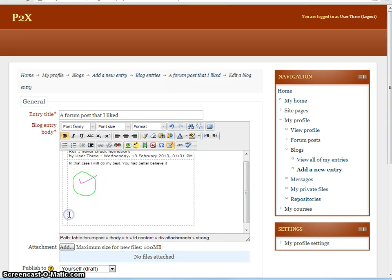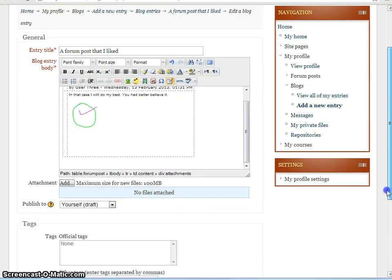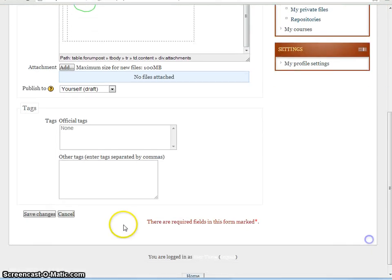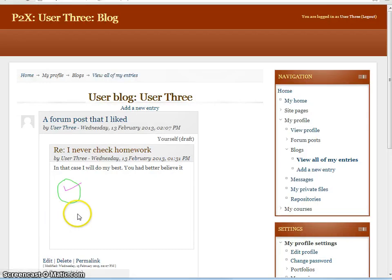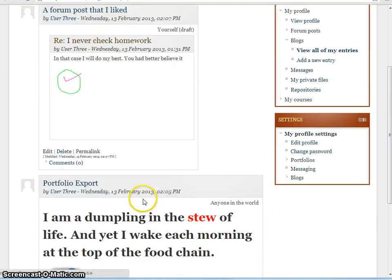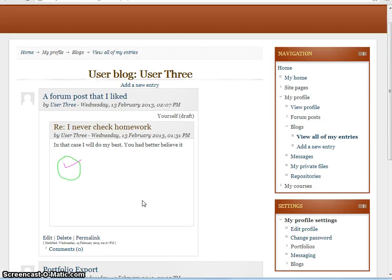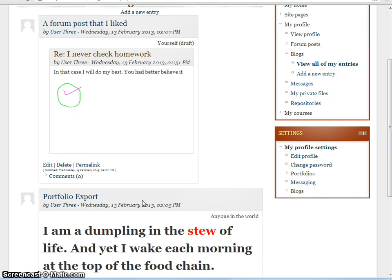And since there's no further attachments we can delete that here also. Save changes. And again we have a finished portfolio within the blog.